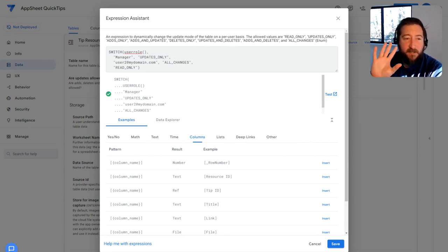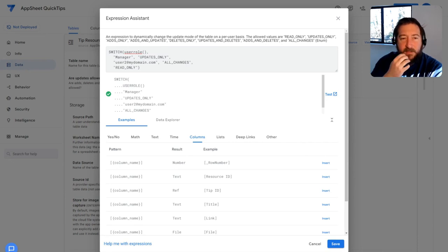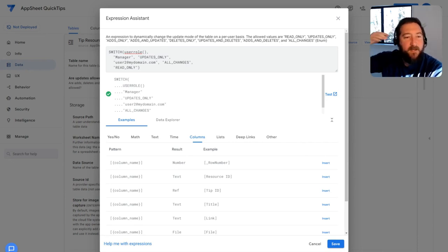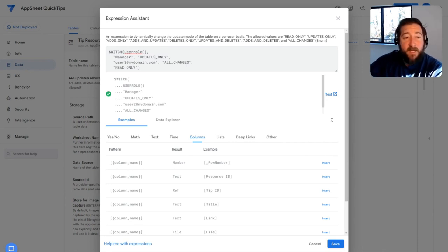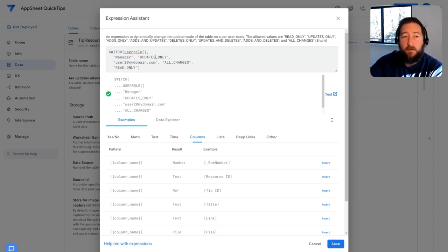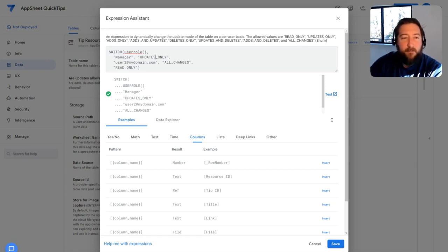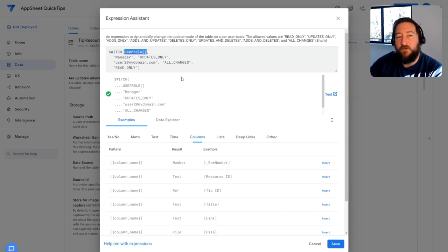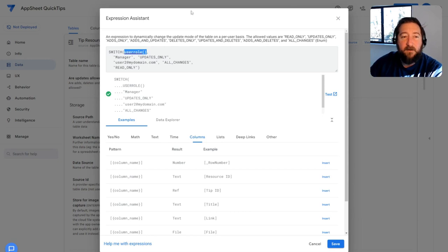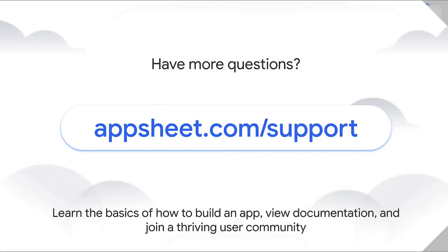And like I said, this is just based off the table permissions level, but this can be applied to user settings, column settings to determine what columns are editable or not editable as well. But user role is the function you would use to basically retrieve whatever role that user has when they're logged into the app.